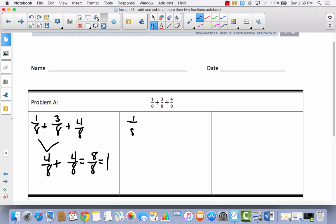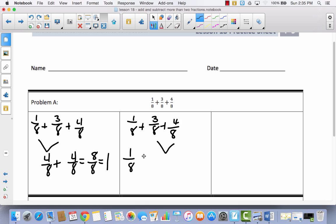So let's take a look at another way. Are you already thinking of another way that you could do this? Let's explore this one. What if we didn't do anything to the 1 eighth, but we added 3 eighths and 4 eighths together? That would give us 7 eighths. Now we can add 1 eighth plus 7 eighths, which equals 8 eighths, which equals 1 whole.